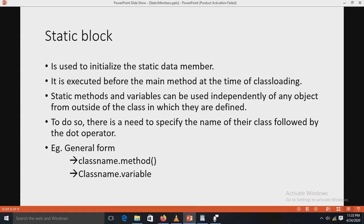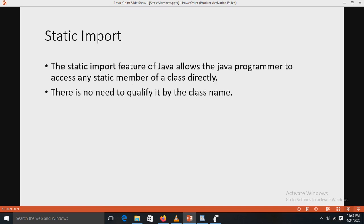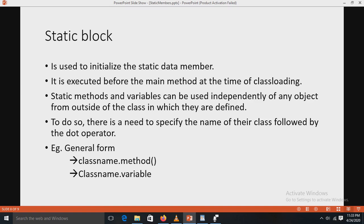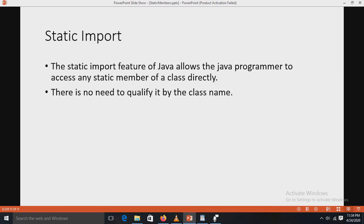Static methods and static variables can be used independently from outside of the class in which they are defined. There are two general forms to use static methods or variables outside of a class. First, you can access a static method by using the class name followed by the dot operator and the method name. Second, you can access a static variable by using the class name dot variable name. There is no need to create an object of that class — you can directly access the method and variables using the class name.